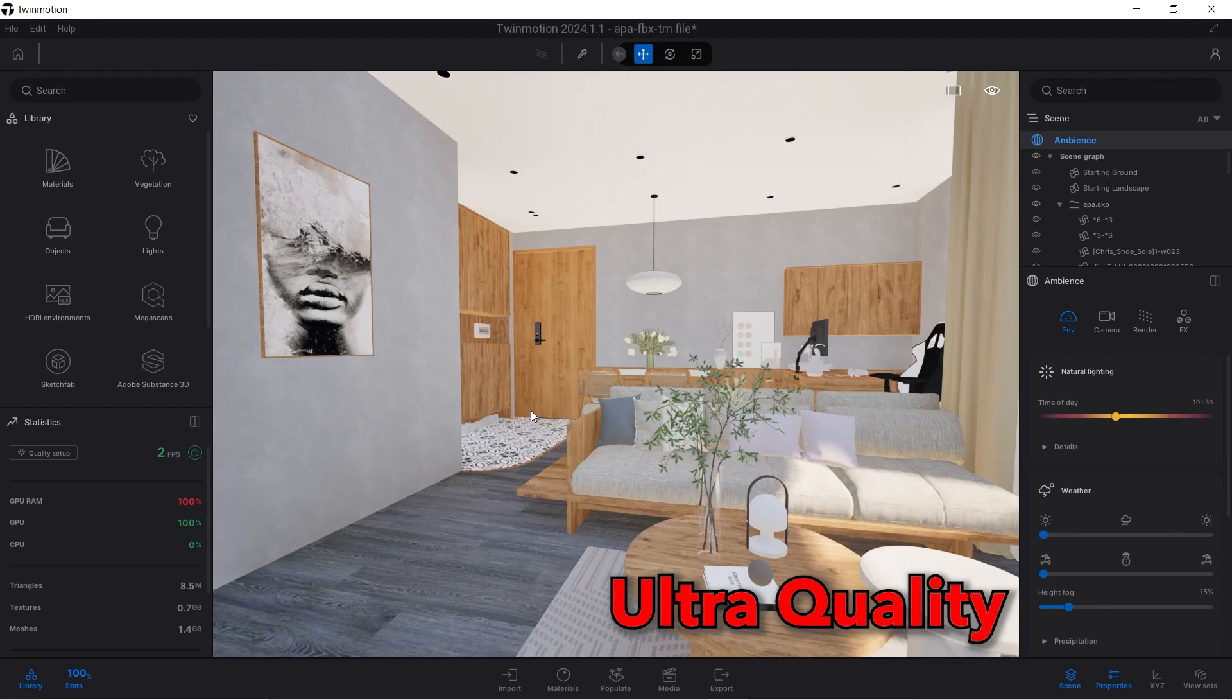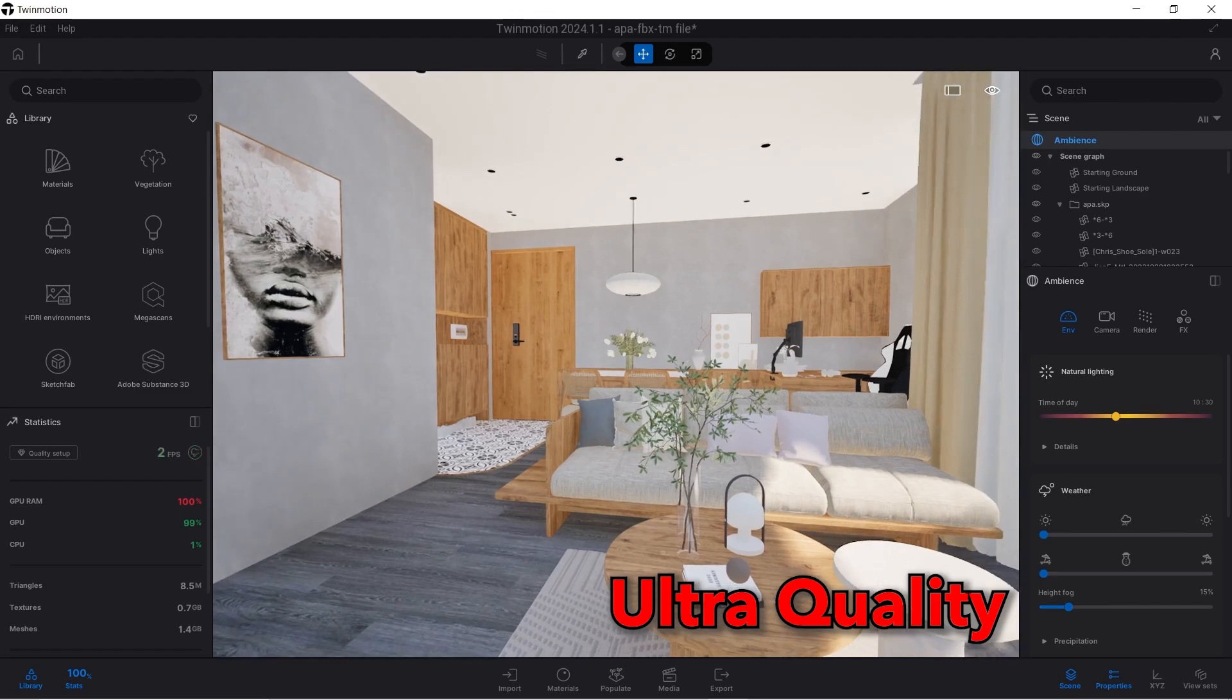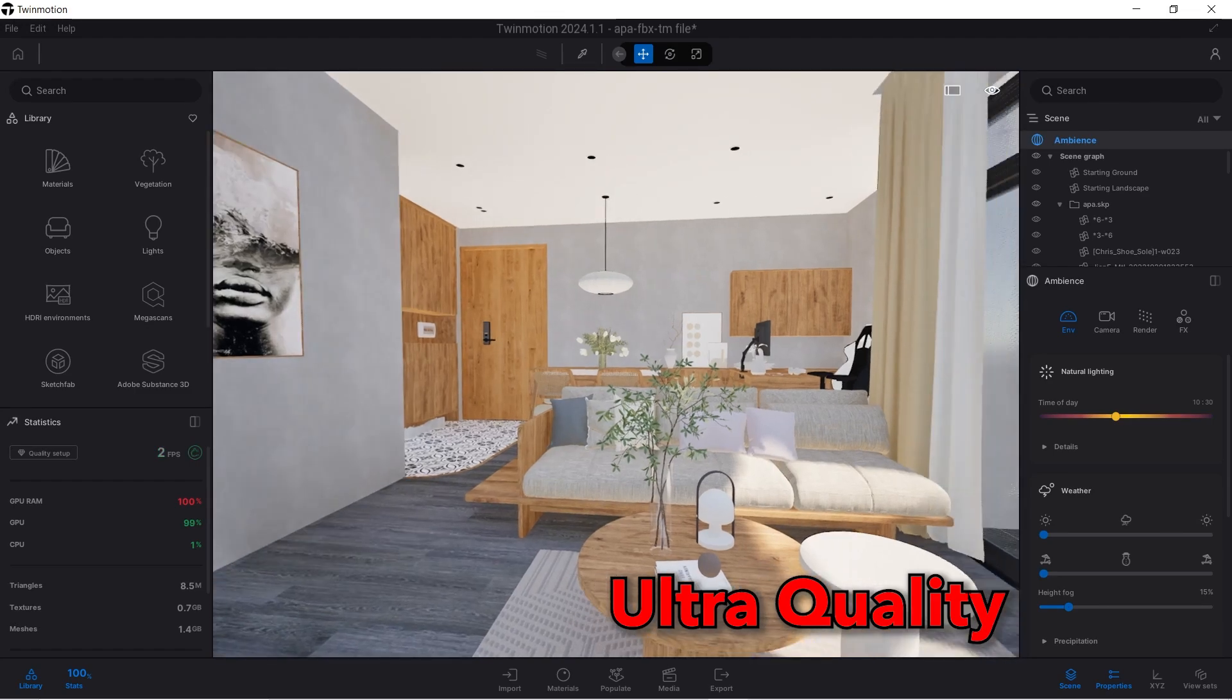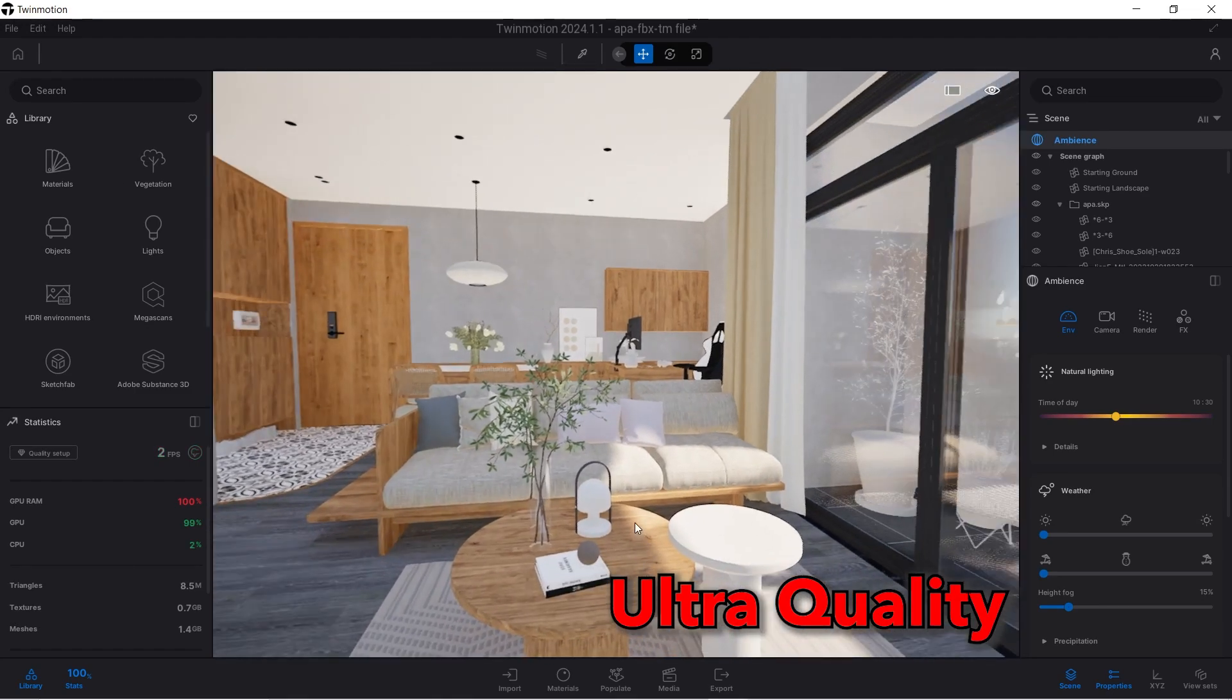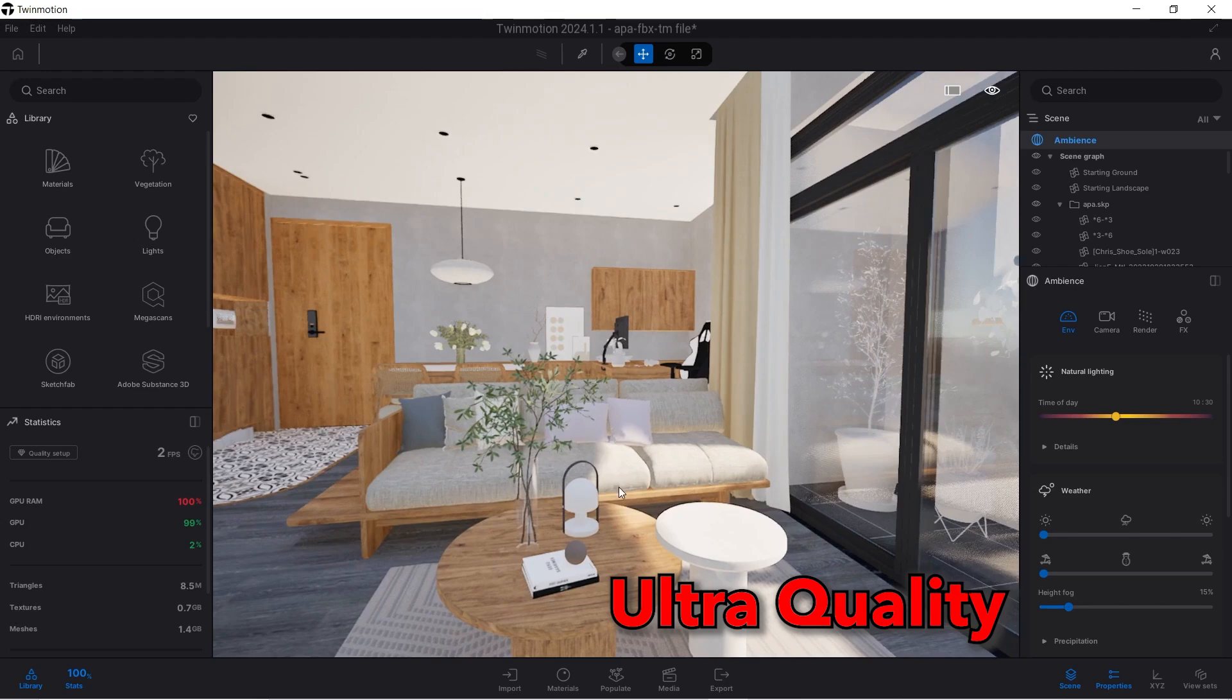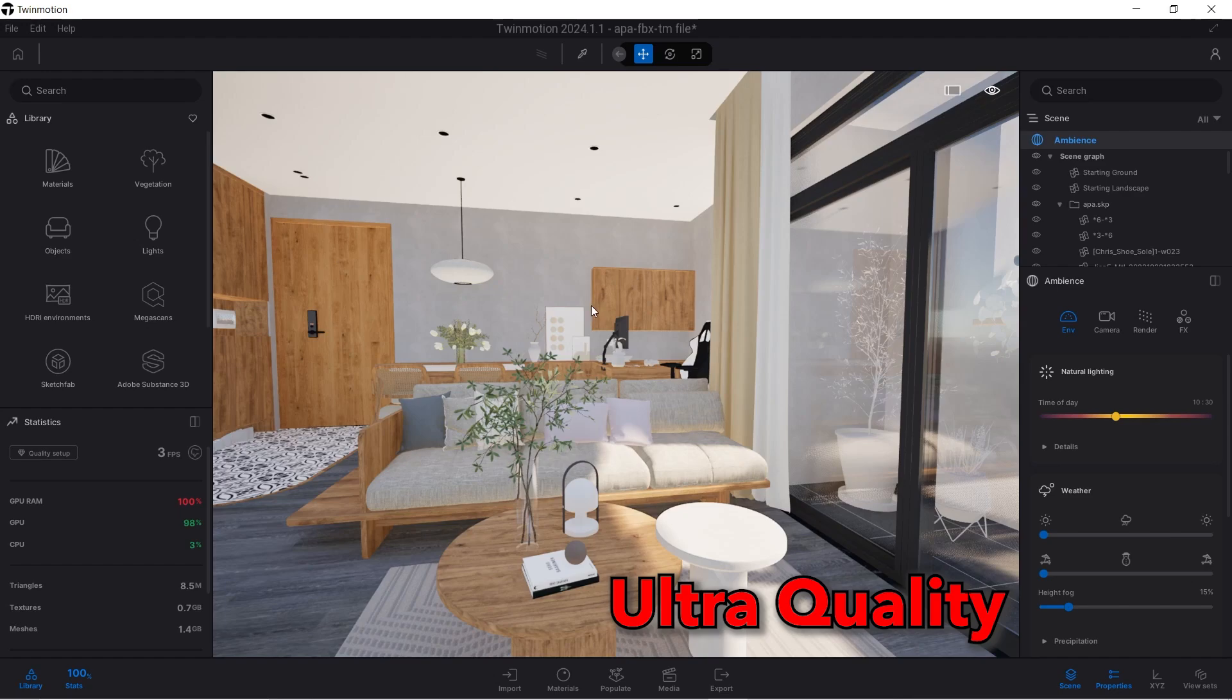With ultra now we can see light dripping into the scene from the windows. You can see a soft bright shadow here where there is lighting on this side and there's shadow on this other side. So that's really realistic, but because my computer is so slow right now and on ultra settings, you can't really see it and it's not really usable.